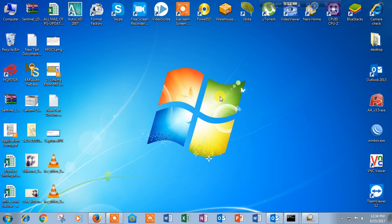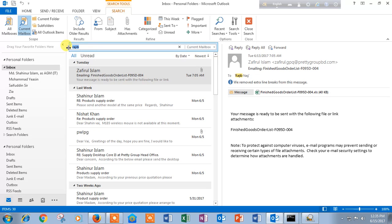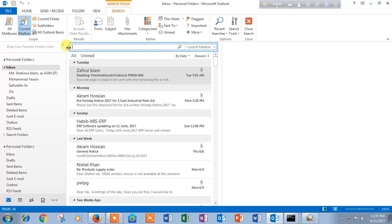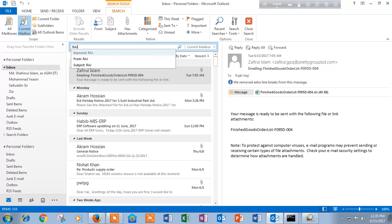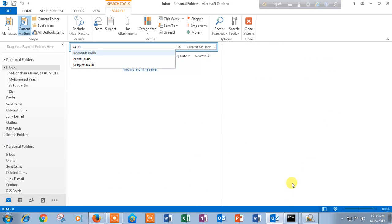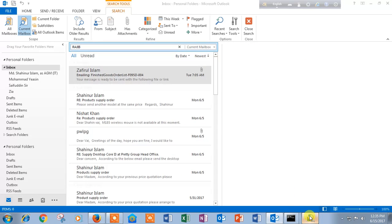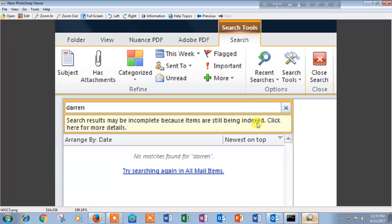Today I will teach you troubleshooting for Microsoft Outlook 2016 search problem related issue. When we search a keyword, suppose like Rajiv, then we face a problem like search results may be incomplete because items are still being indexed.